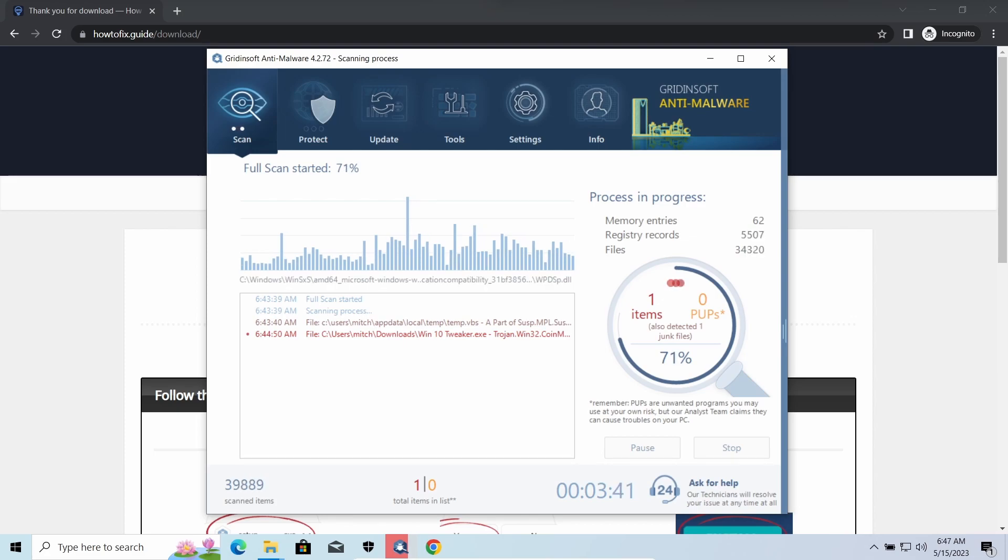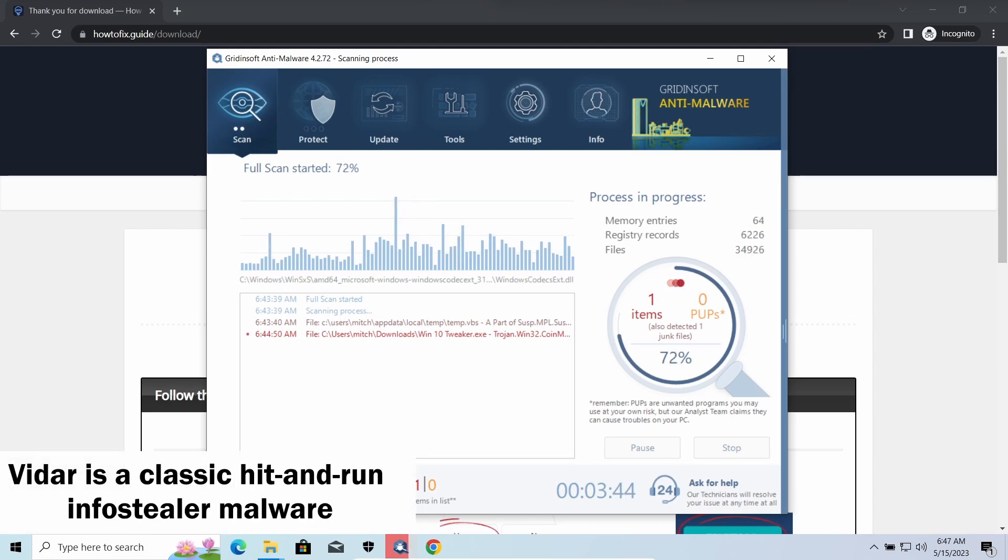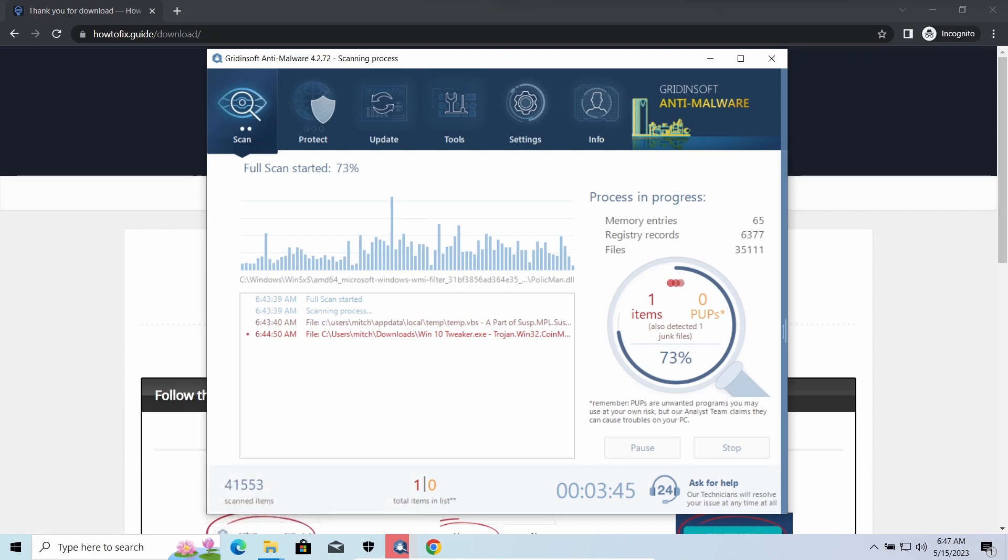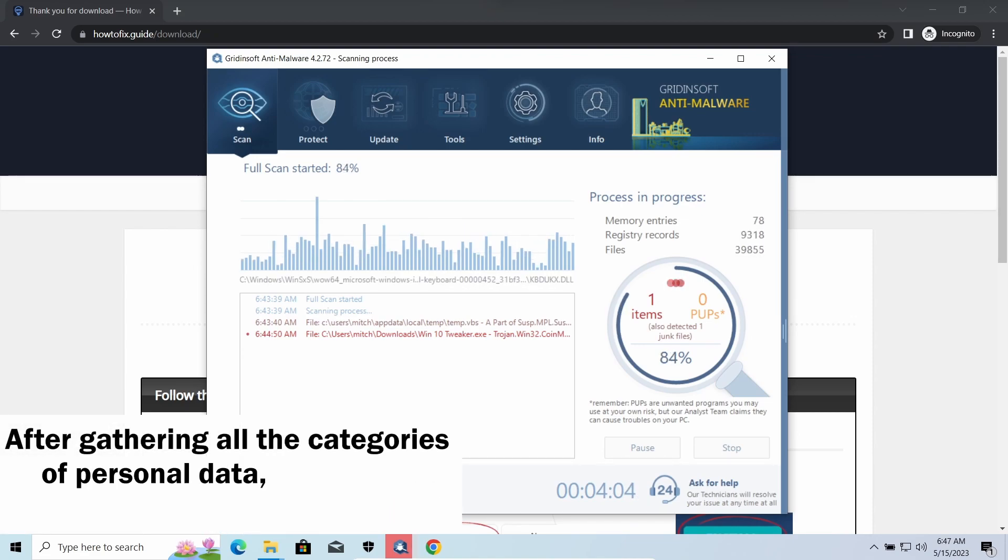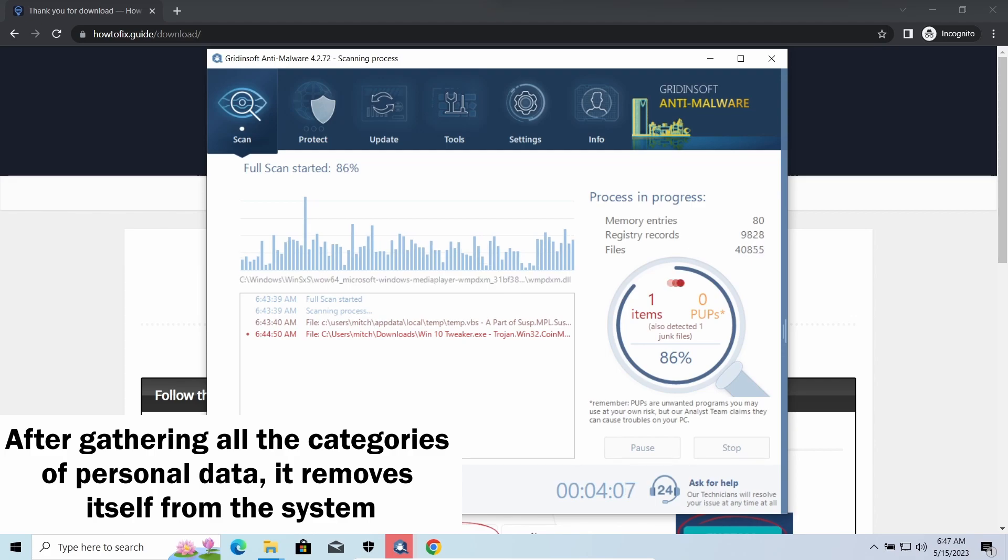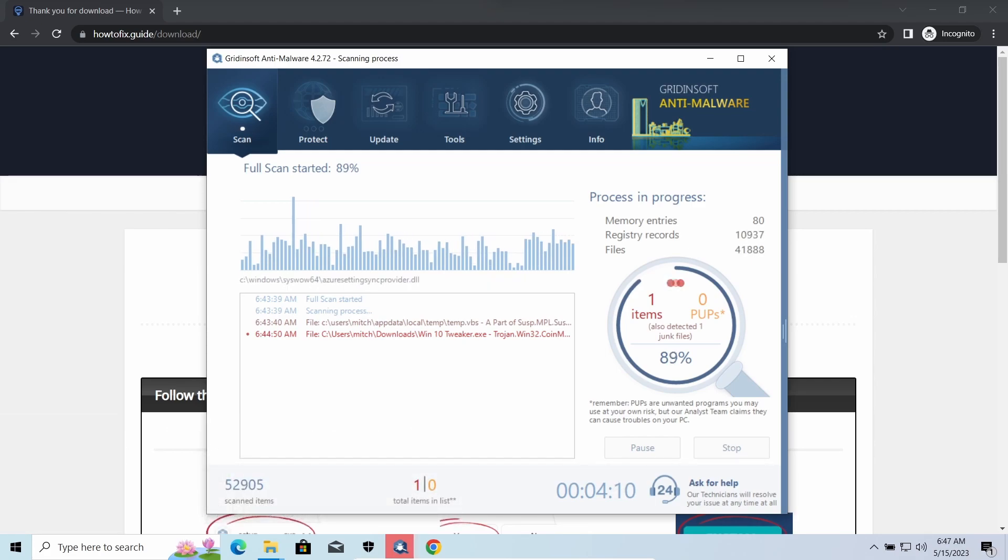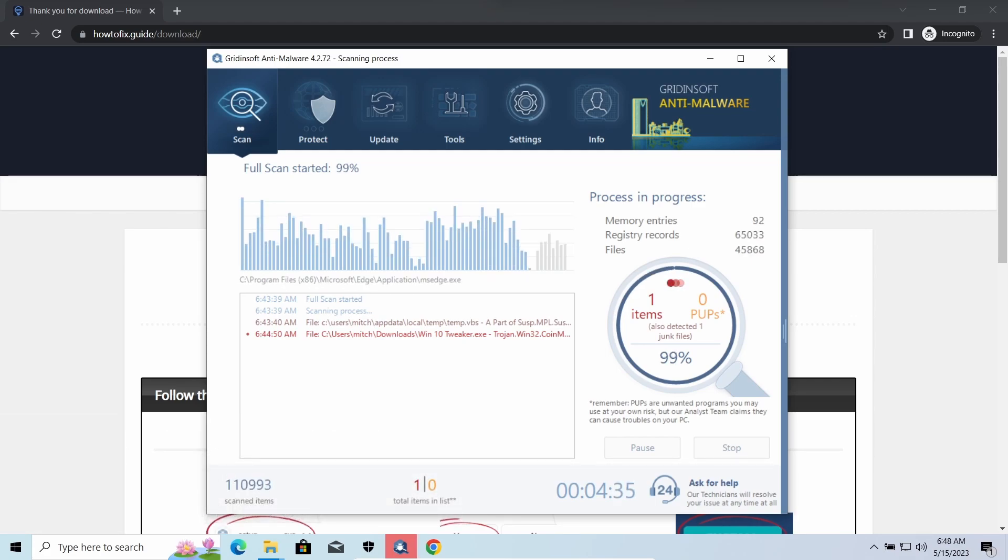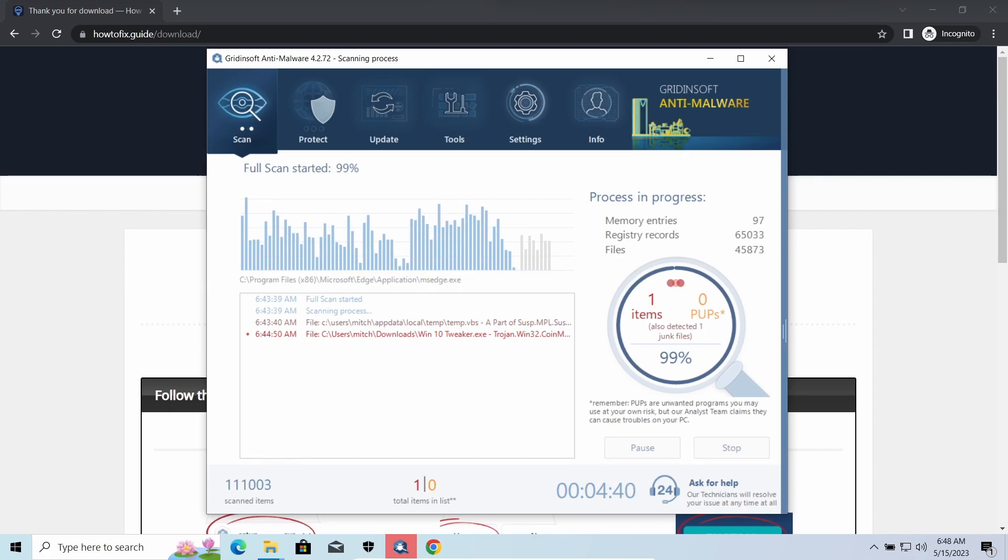Windows Stealer is an infostealer which targets browser cookies, mailing clients, and cryptocurrency wallets. It is a hit-and-run malware, which performs self-removal as soon as all routing operations for data gathering are completed. Seeing it run in your system is not a common occasion, as most of the time its operations take minutes.